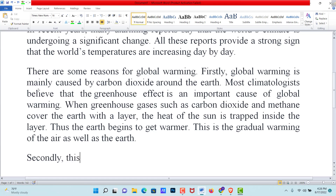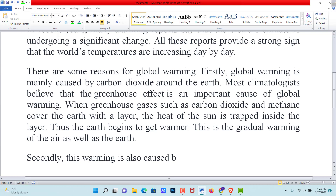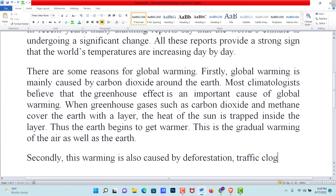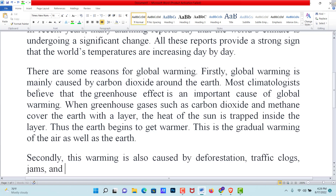Secondly, this warming is also caused by deforestation. Trees trap carbon dioxide and cool the environment, and deforestation prevents the growth of new trees, contributing further to warming.